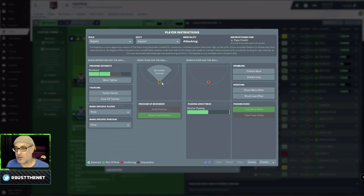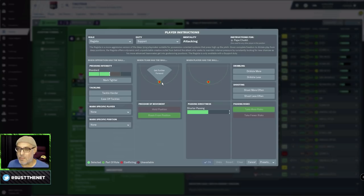So you're looking at creating options for the Regista to pass to. You're playing high up the pitch against a lot of defensive systems. This is going to be a problem, right? So it's going to be like, oh God, you know, what can we do? I'm playing high up the pitch.